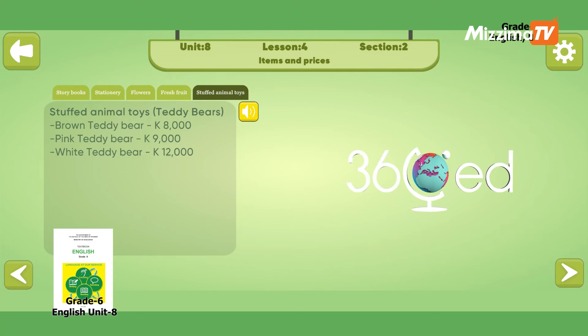Stuffed animal toys — teddy bears: brown teddy bear — 8,000 juts; pink teddy bear — 9,000 juts; white teddy bear — 12,000 juts.